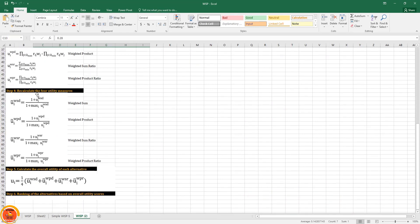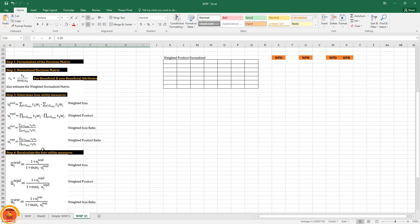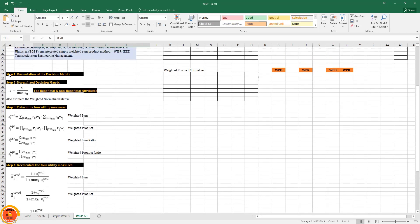The foremost step for any decision making problem is formulation of a decision matrix. The second step is normalization of the decision matrix. Normalization has various kinds of formulas depending on beneficial and non-beneficial attributes.